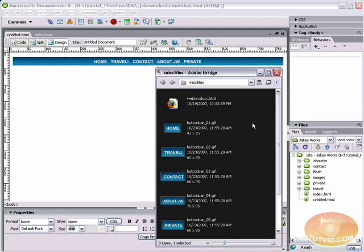Hello and welcome to this video tutorial brought to you by tutvid.com. We're going to take a look at creating an expandable text box, or an auto-expanding text box really.